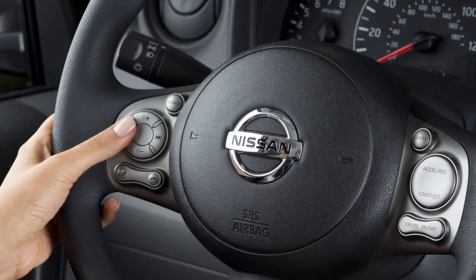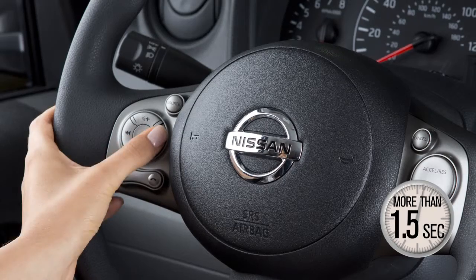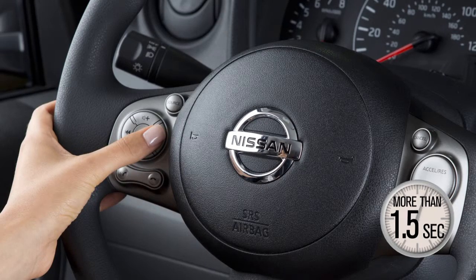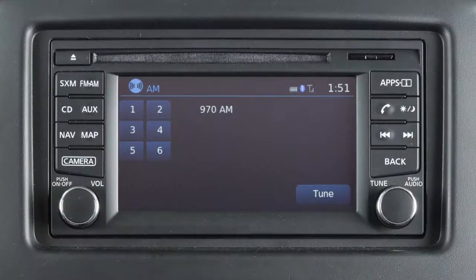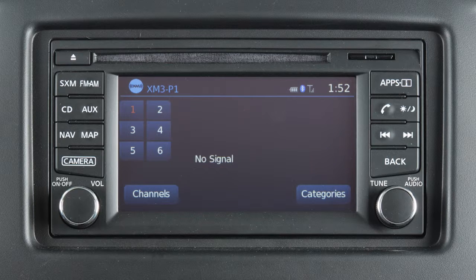Pushing these tuning switches for more than 1.5 seconds seeks the next or previous broadcast station when in AM or FM mode, or the next or previous channel when in Sirius XM satellite radio mode.